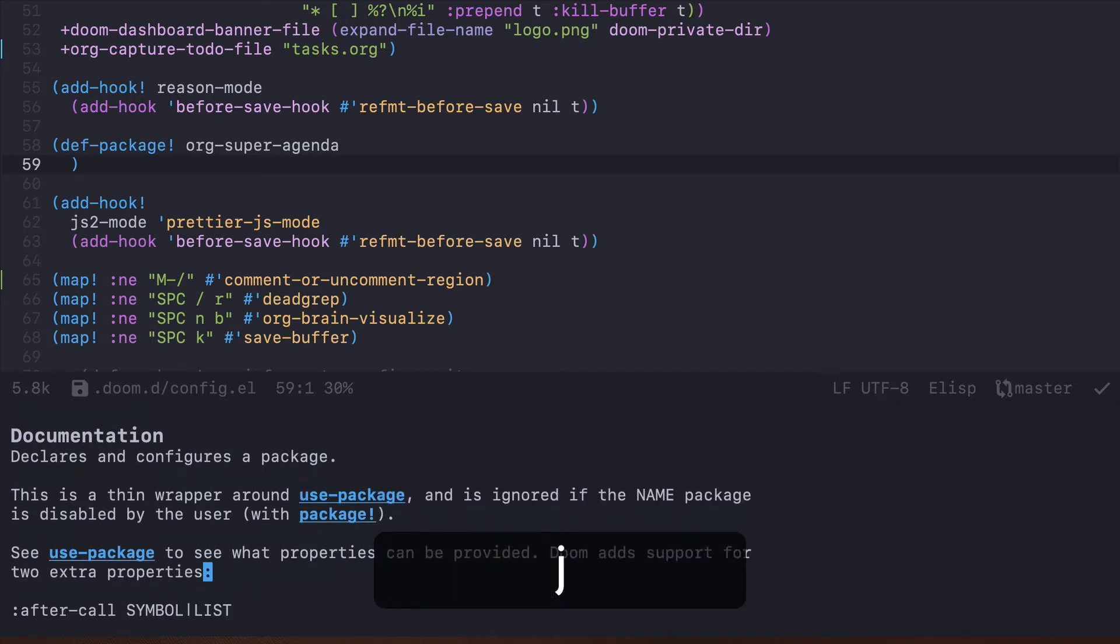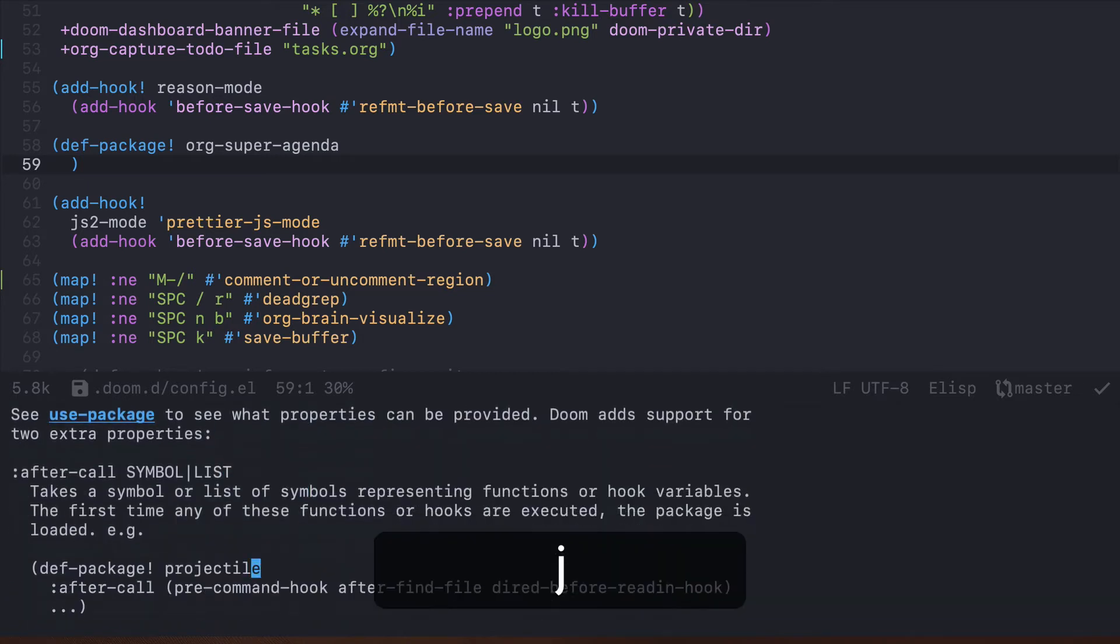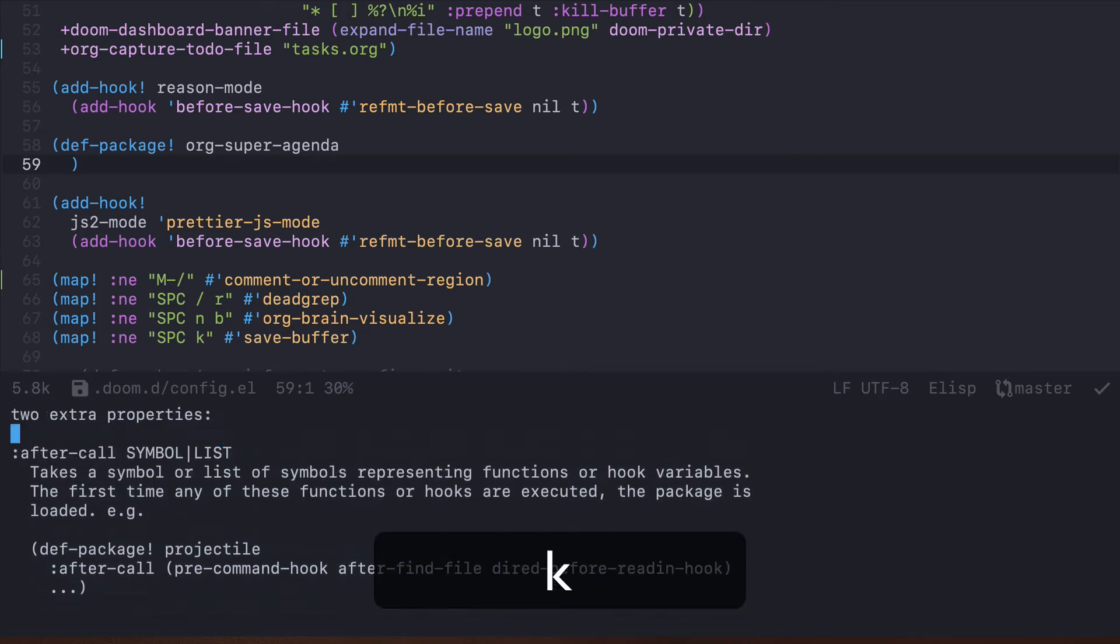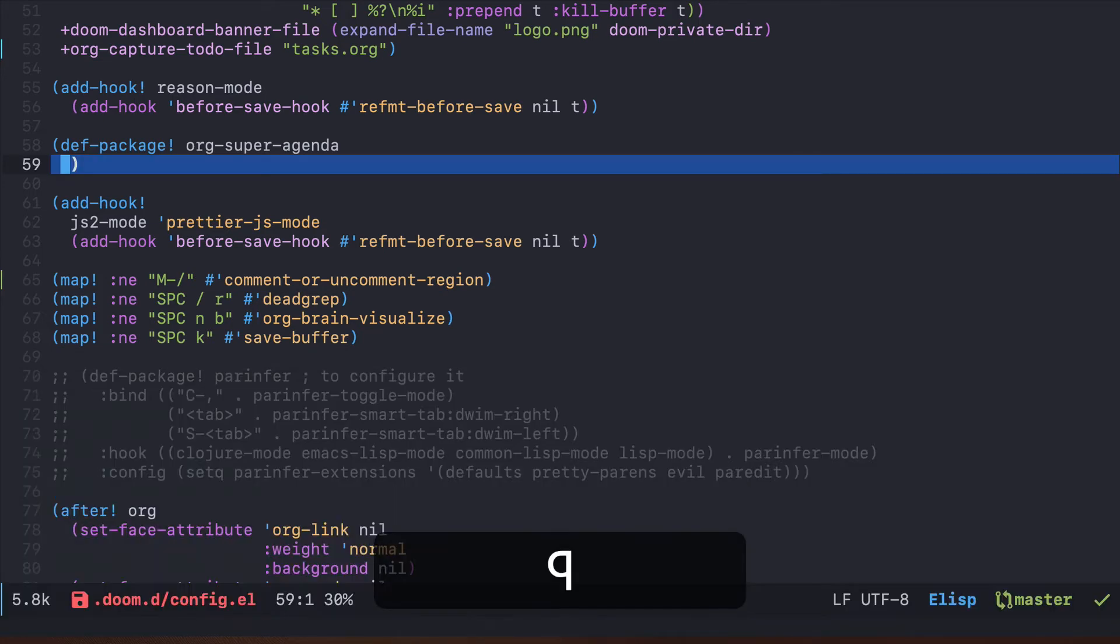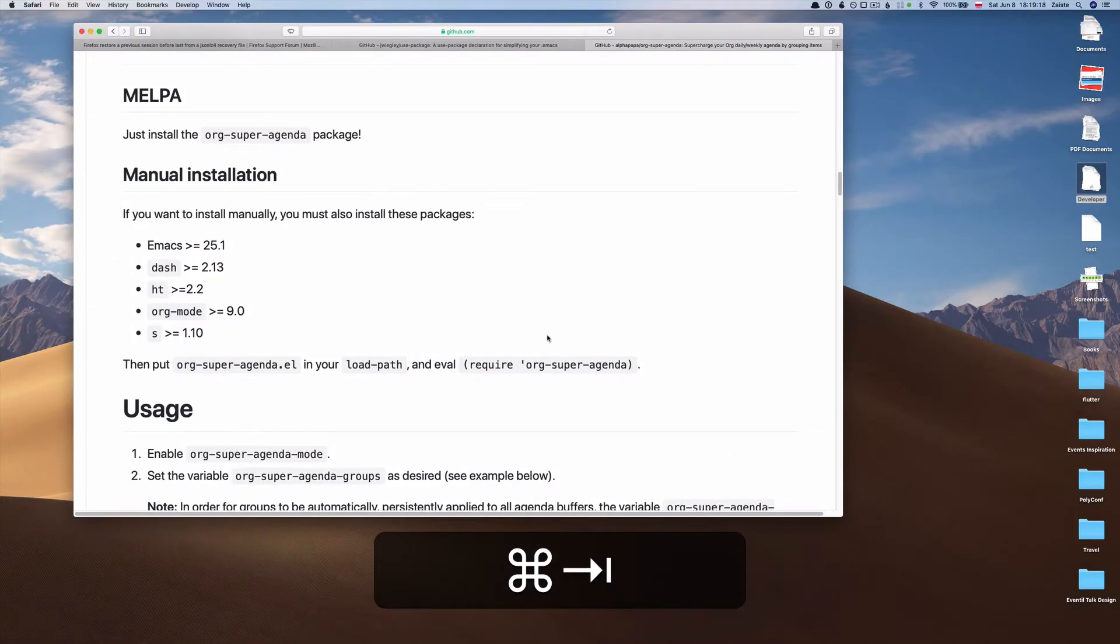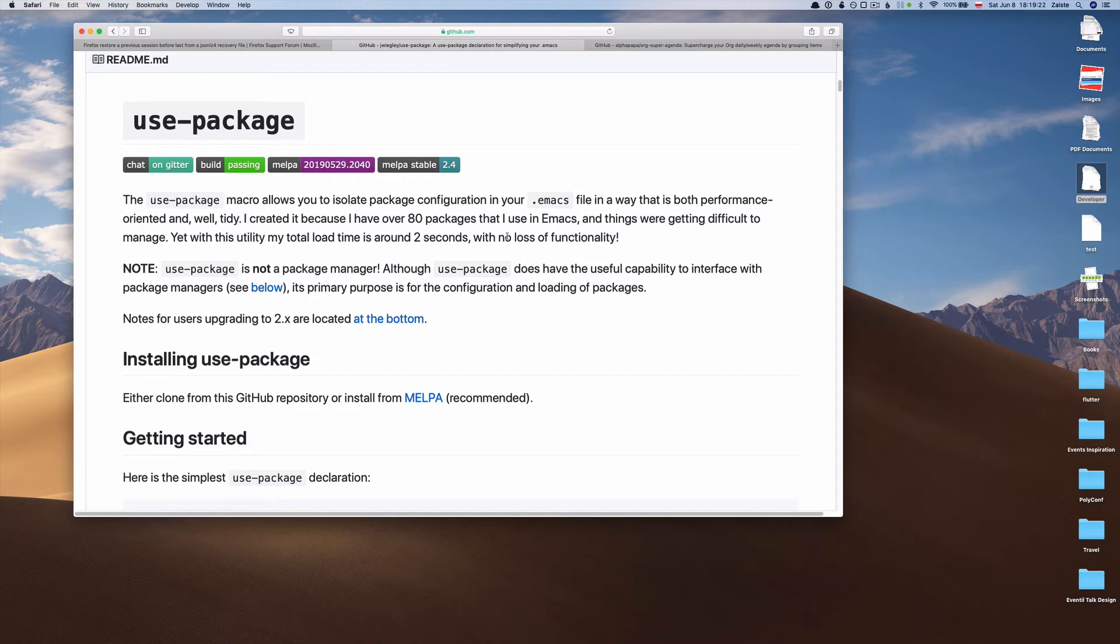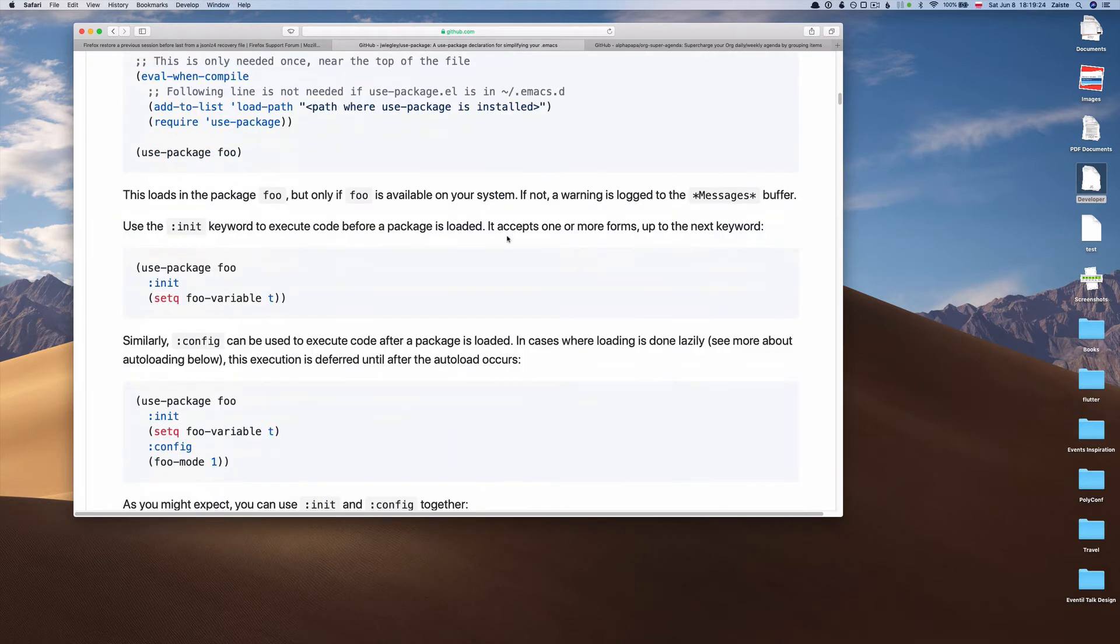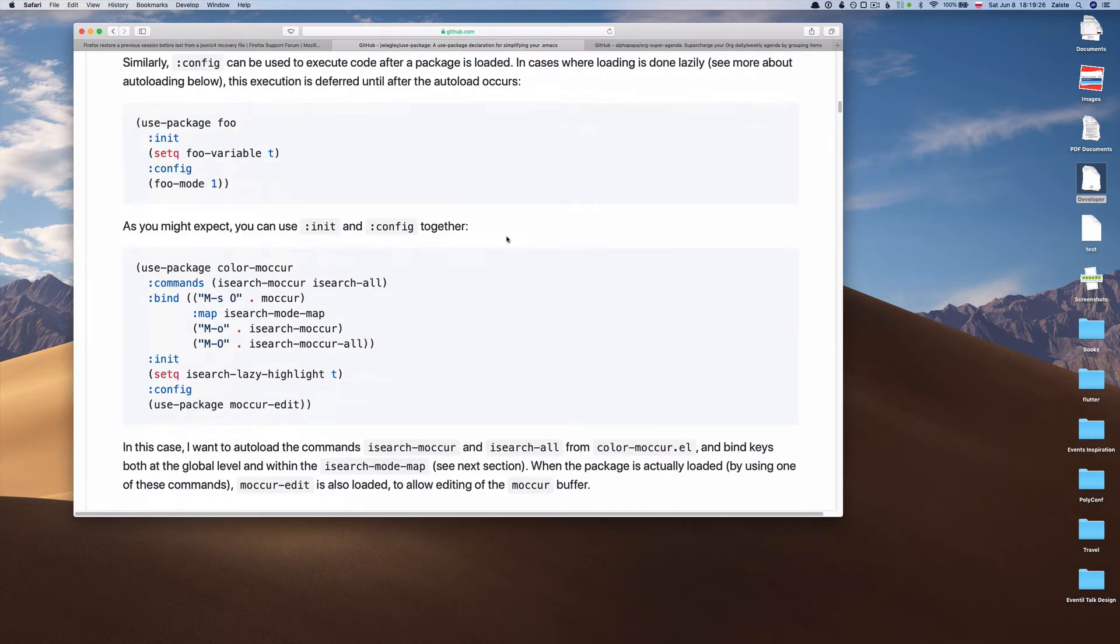It says that it only provides two additional parameters, but those parameters are not really important now. Let's go ahead and let's see the website for use-package.